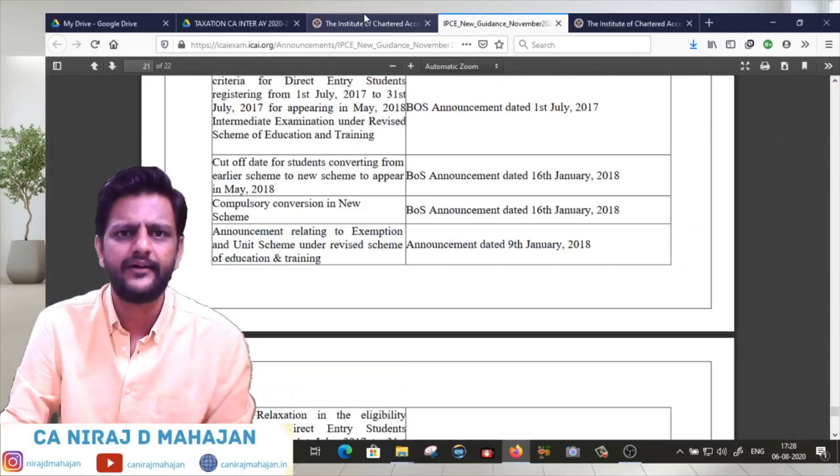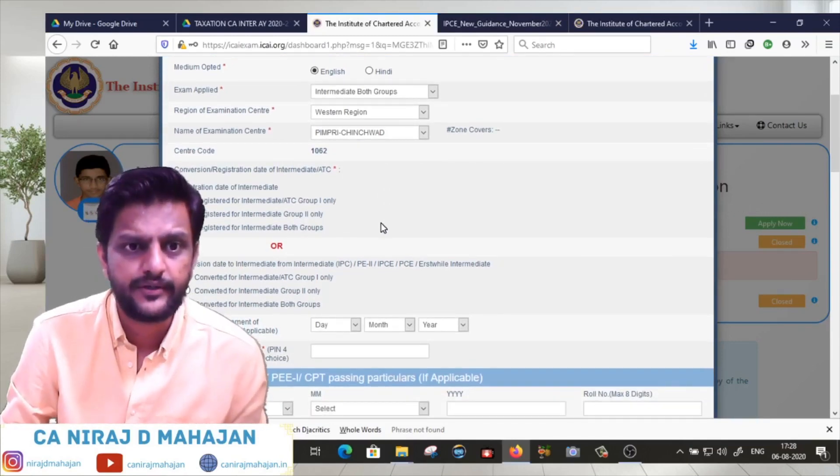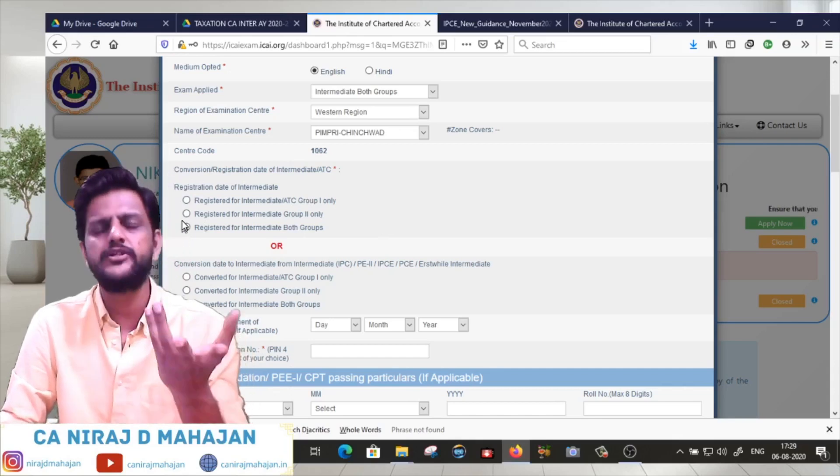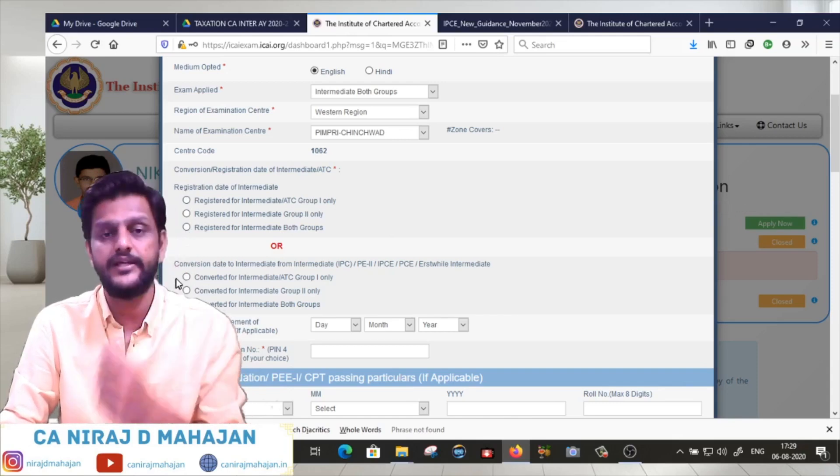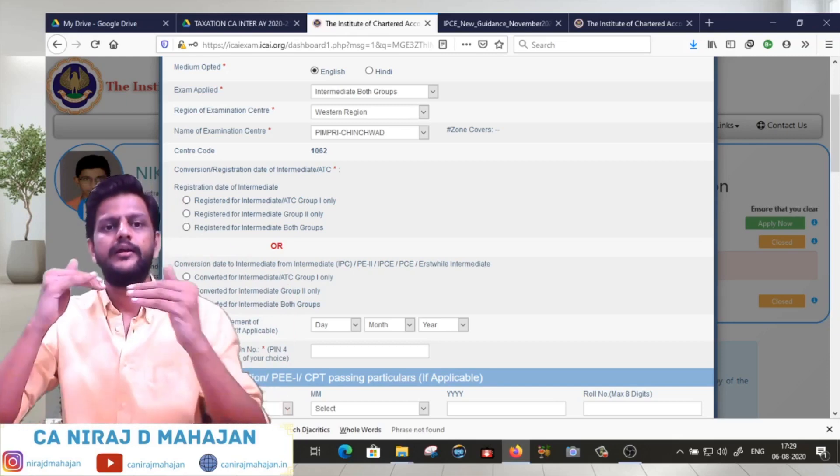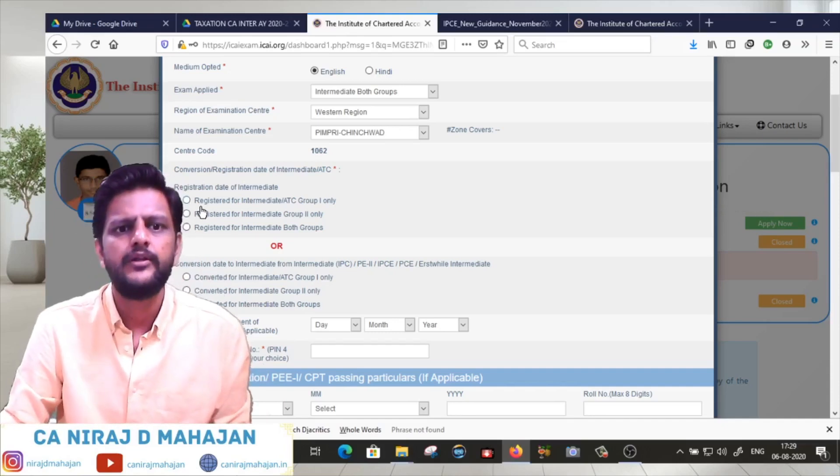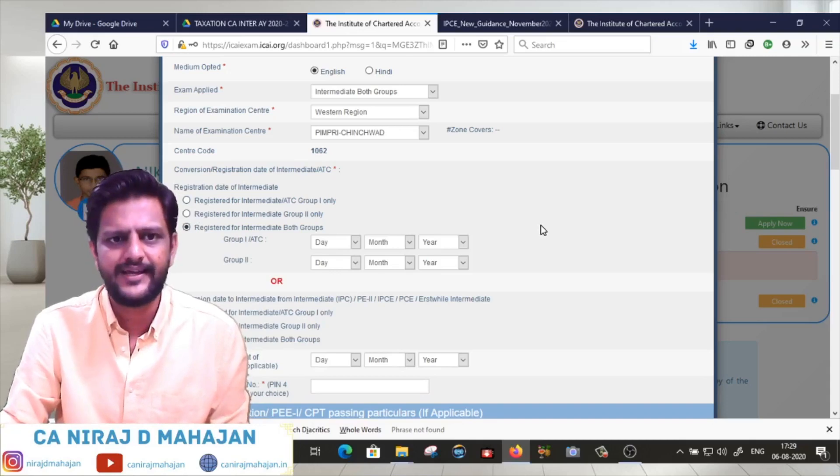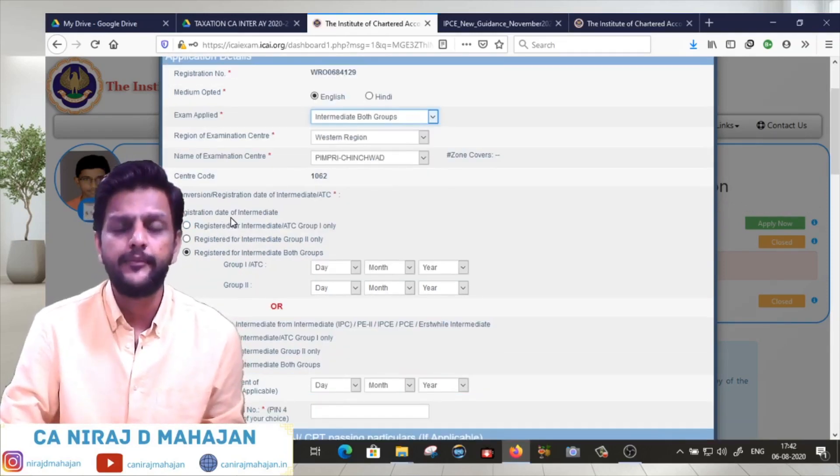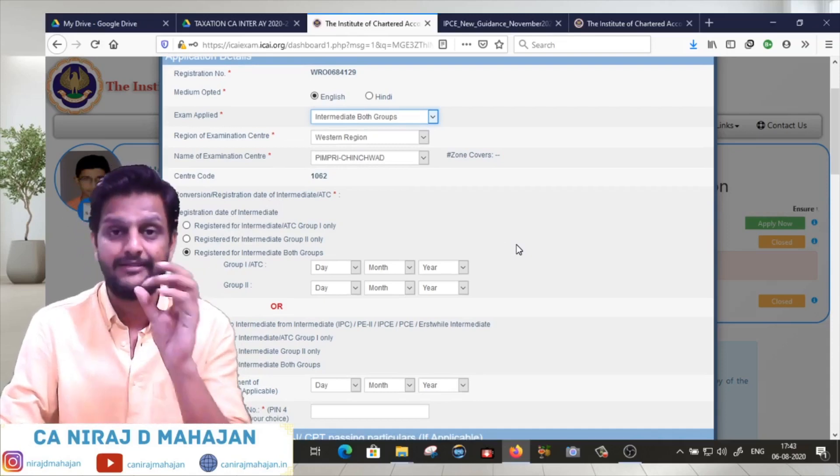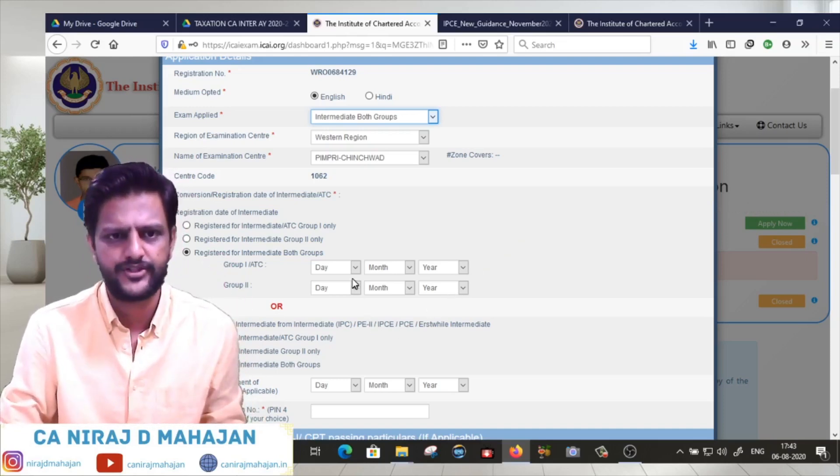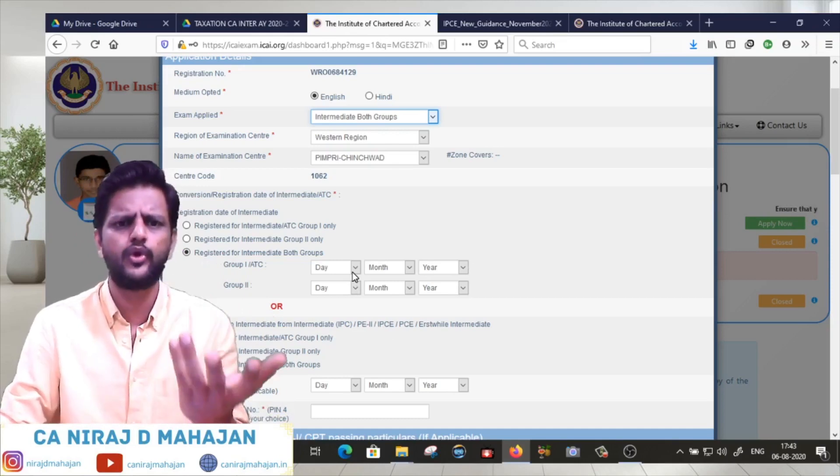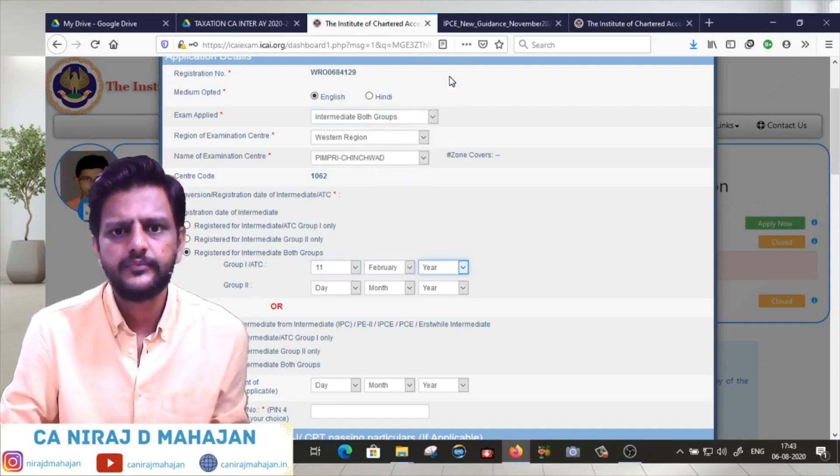Click on November 2020 exam details. So conversion - registration date of intermediate. If you are converting from IPC or IPCC, or if you registered directly through Foundation, you can register for intermediate both groups. Consider the date for registration of CA Intermediate. Whatever it is, both groups - it says 11th February 2020.